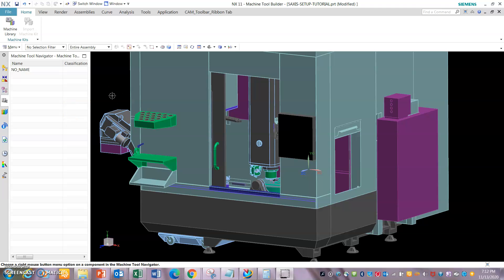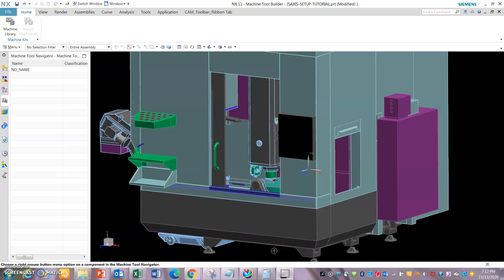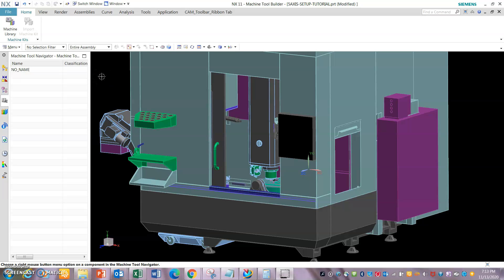In this video I will talk about how to set up a 5-axis mill. I will make it a three-part video. In the first tutorial we will set up the mill. In the second one we will integrate that machine tool into Siemens and do the simulation of the toolpath. Finally, we will use a 5-axis part to prove the simulation that we did.